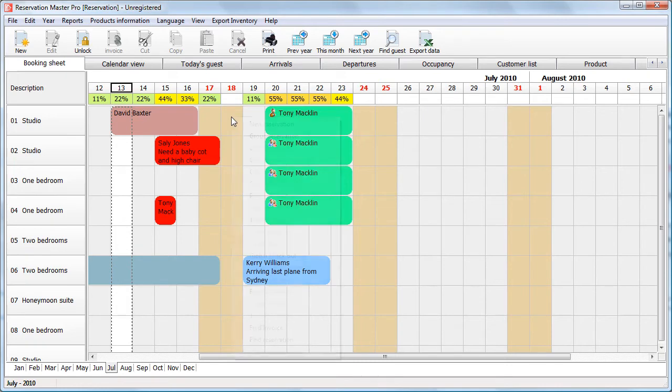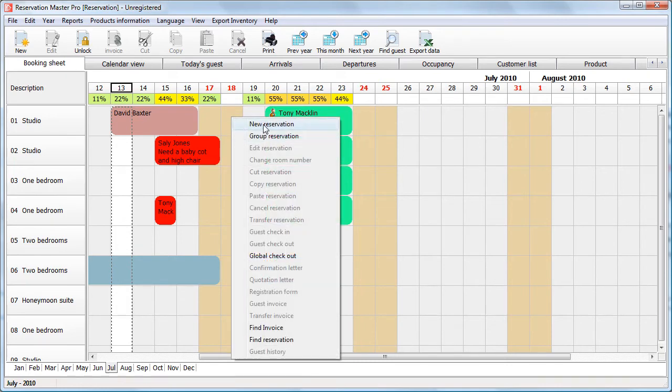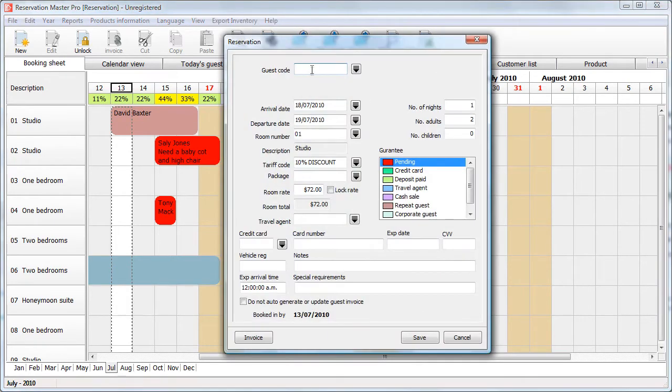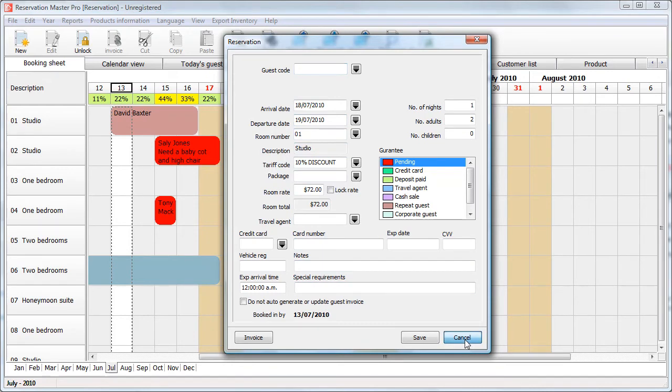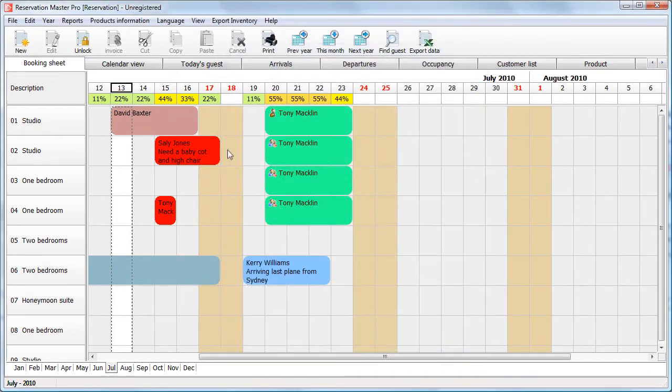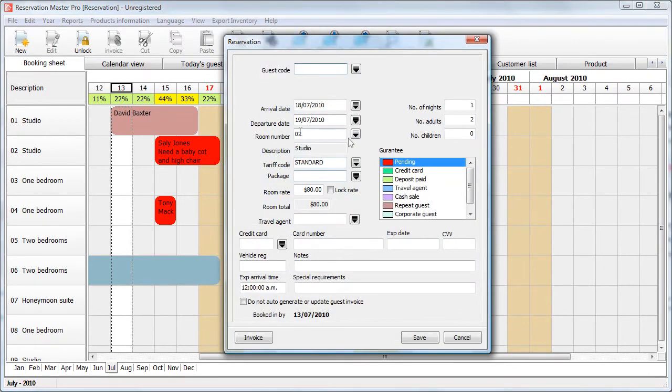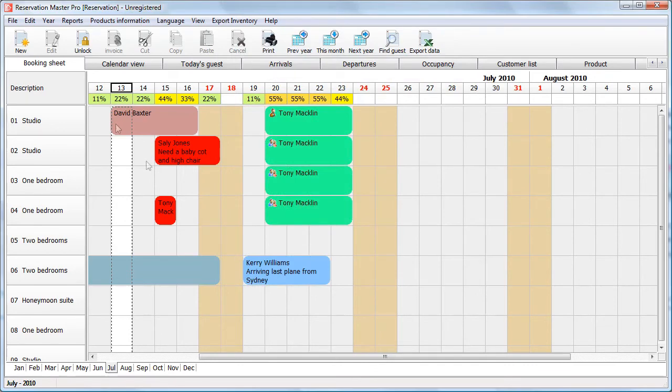Now, you will note, if I create a new reservation on here, 10% is being selected as the default tariff code. While, if I take the same studio room, the standard tariff code is used. This is how room rates are calculated.